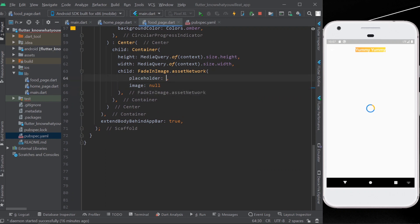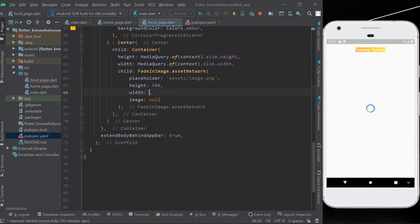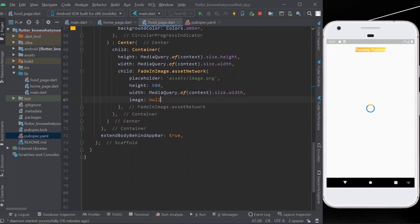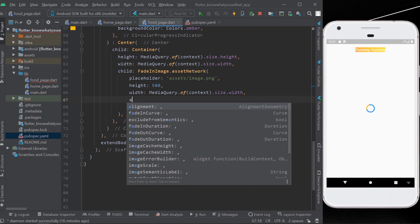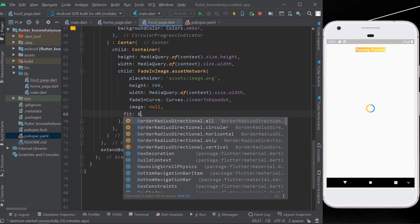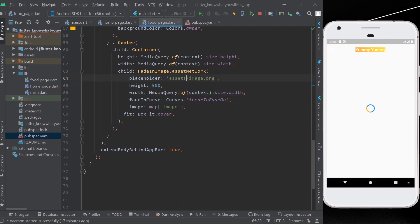FadeInImage lets us use a placeholder property — it can be any image that will display until your actual image loads into your container. We'll give it a height of 500 and width from MediaQuery.of(context), and map our image inside the image property. It also has a fade-in curve property. We'll fit our image to BoxFit.cover and map our image.